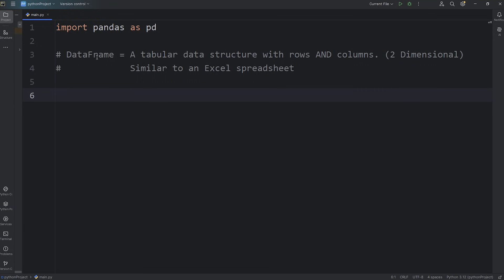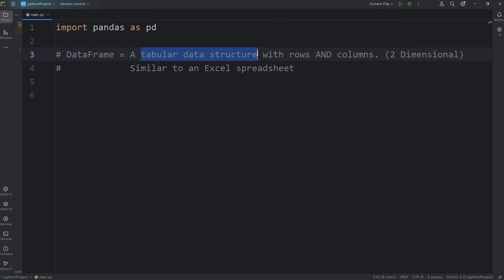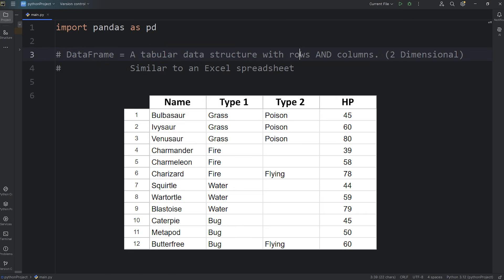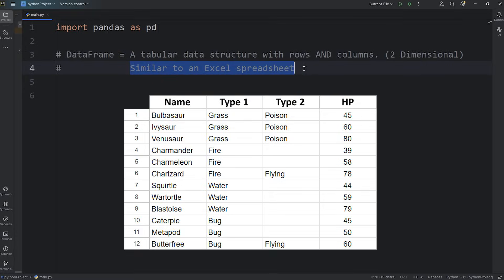Let's do this everybody. We got to talk about data frames. In pandas, a data frame is a tabular data structure with rows and columns. It's two-dimensional, similar to an Excel spreadsheet.